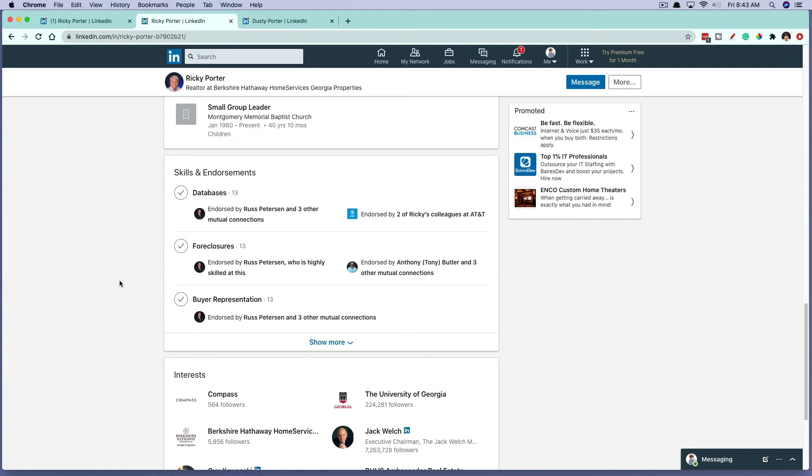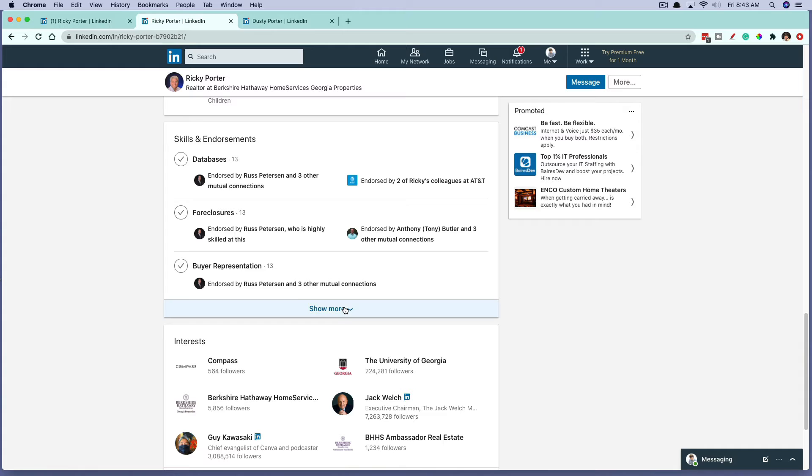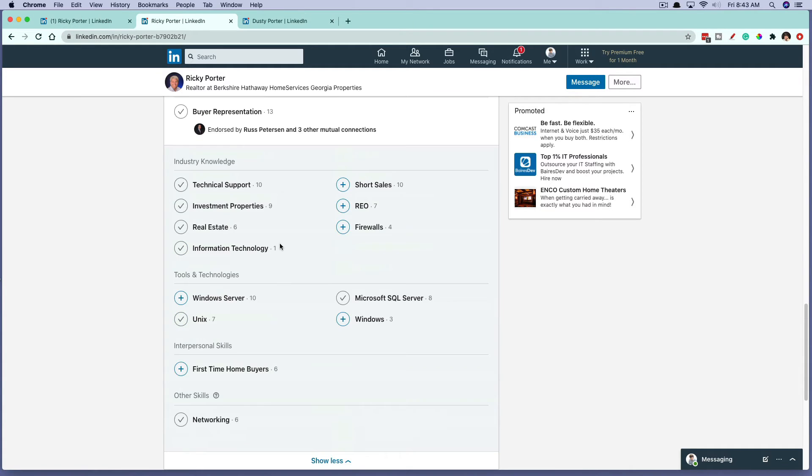But if we go back over to the person that we're wanting to endorse, you can see here under skills and endorsements, we can go to show more and then all of the skills they've added to their profile will be listed.